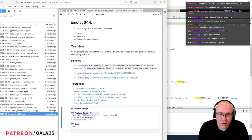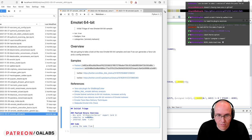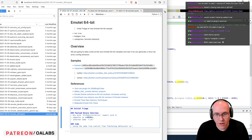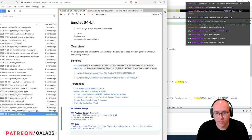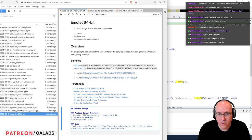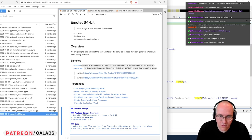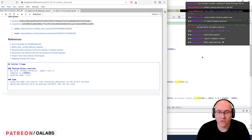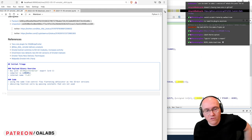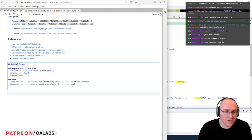They're using the same LLVM control flow obfuscation as the 32-bit versions, and they are also obscuring and bypassing constants. Those are two things we've observed in the 32-bit versions of Emotet. If you weren't around for those streams, you can go back and check them out on Patreon. But those are not new to us.